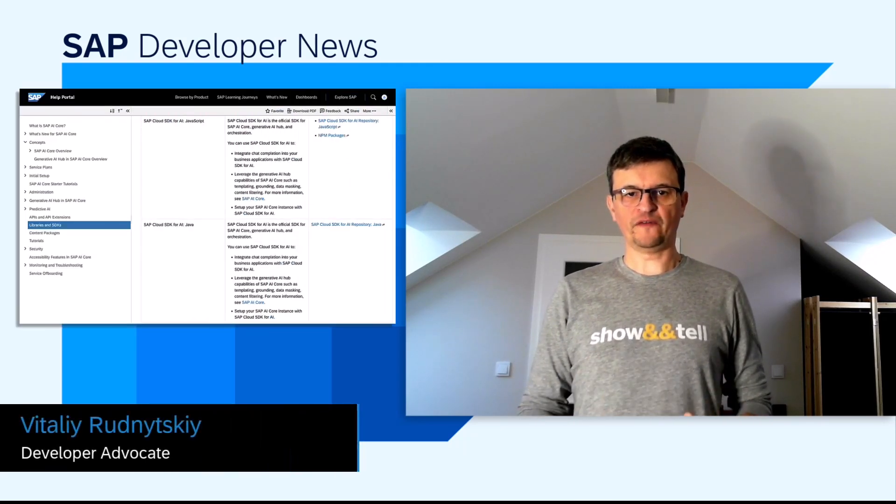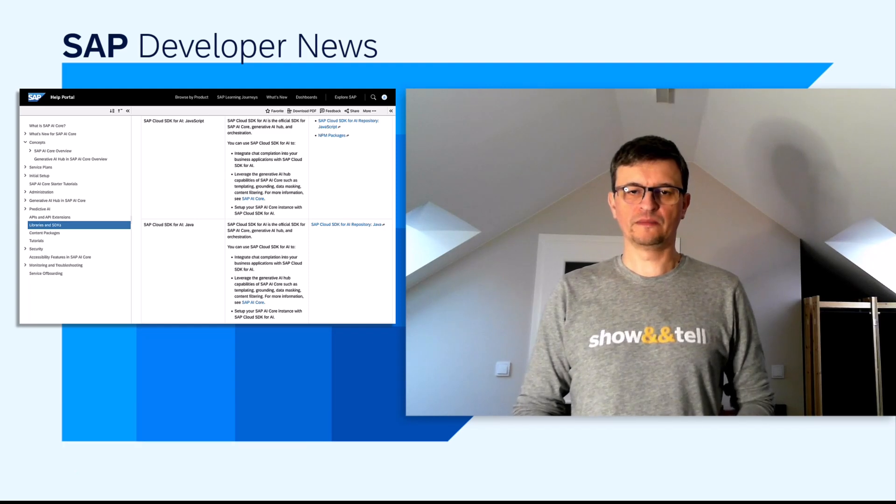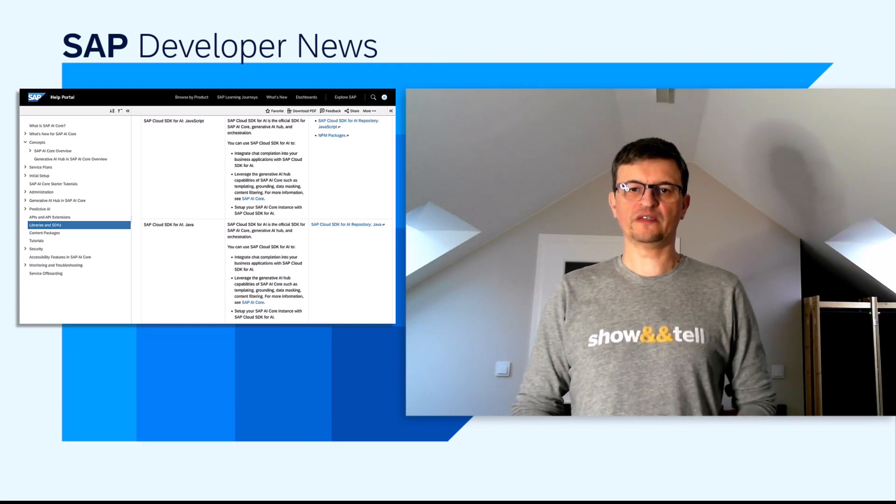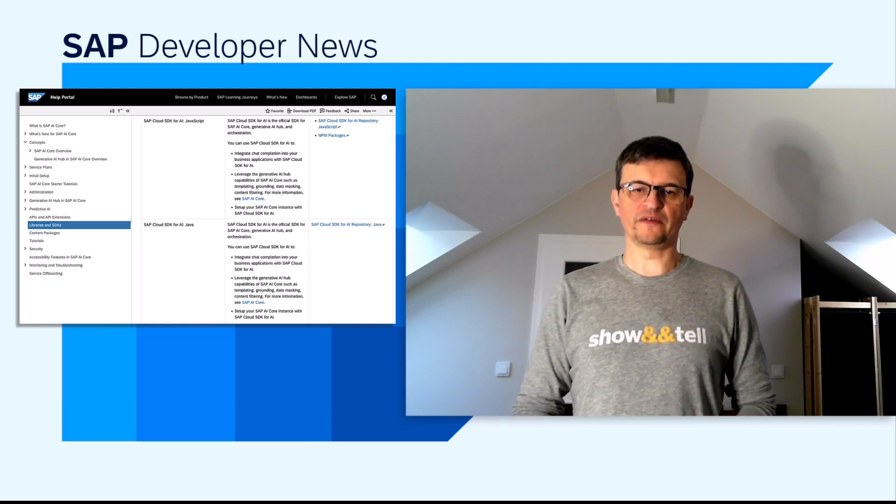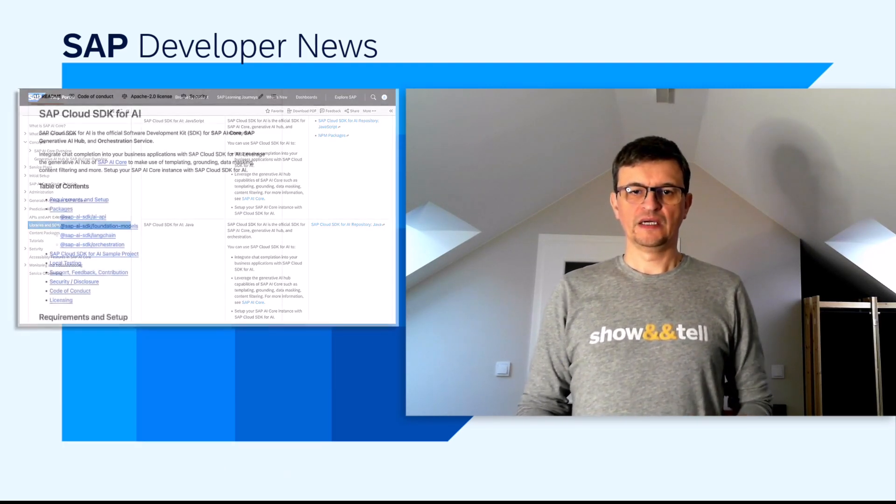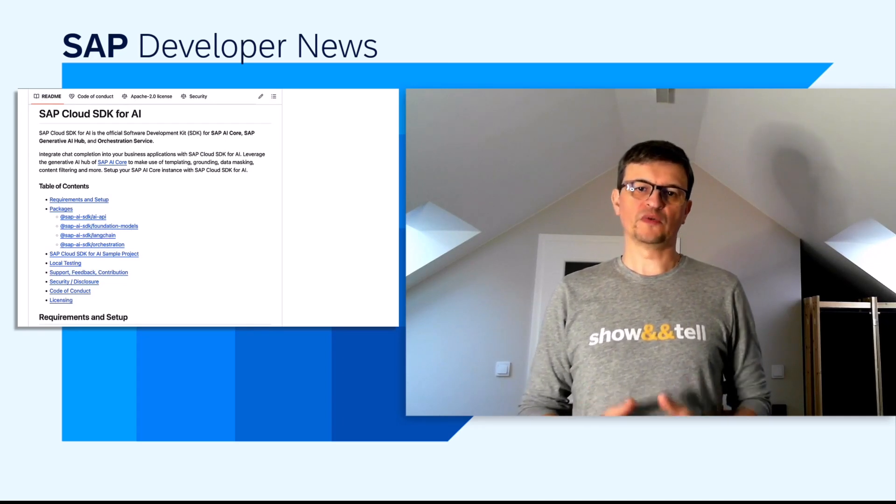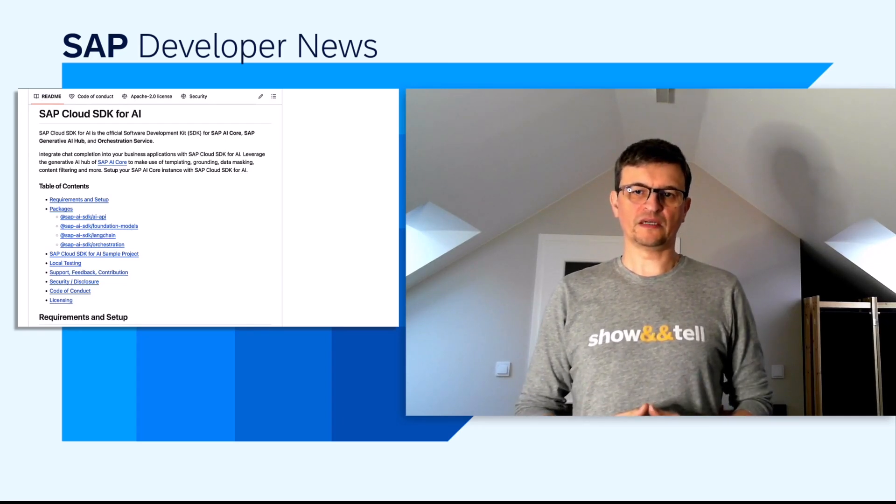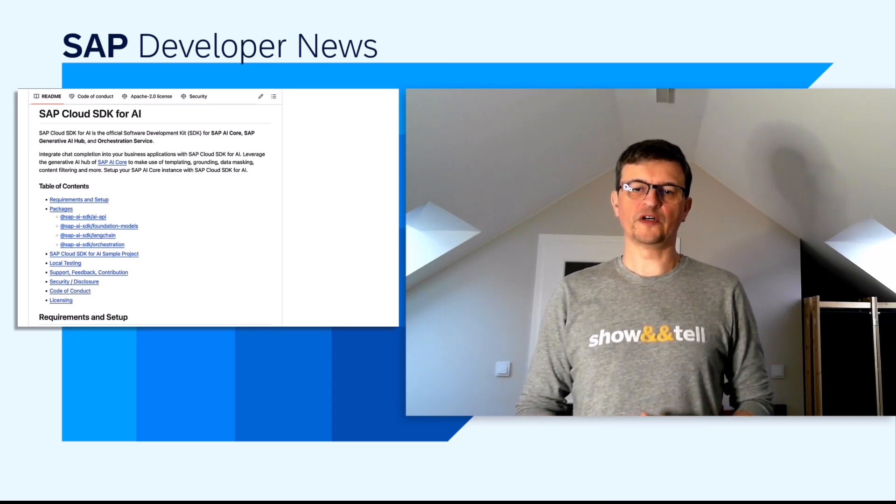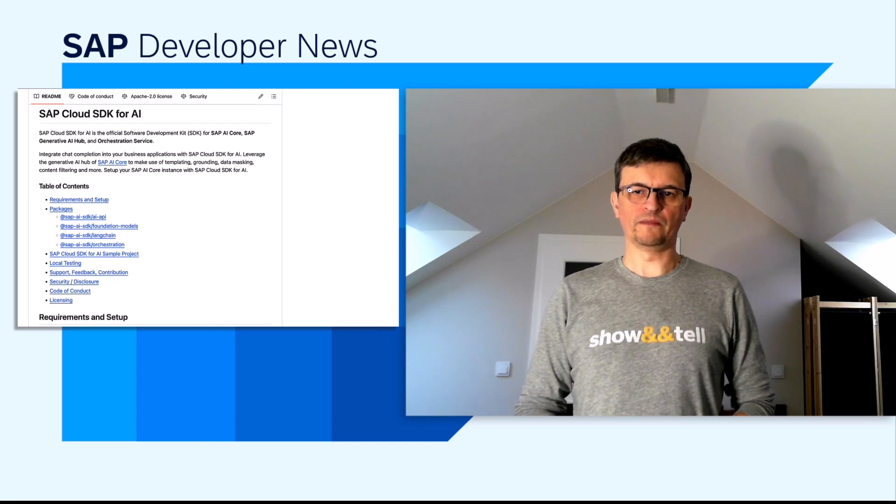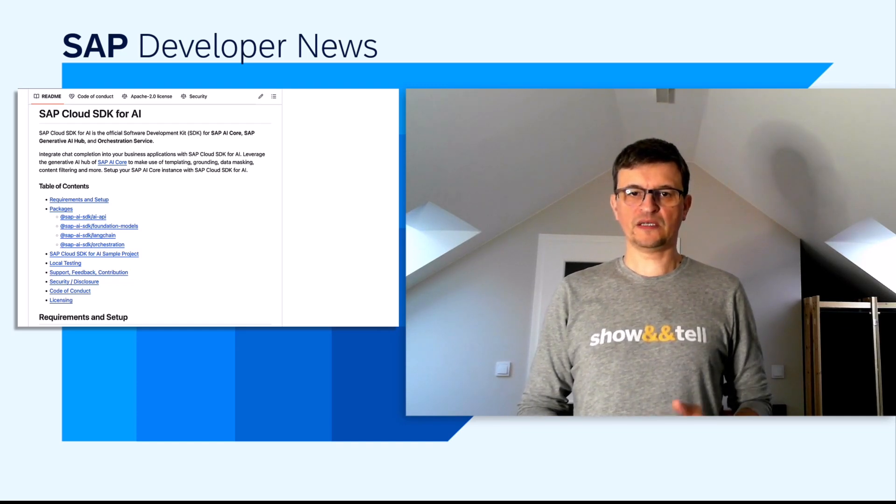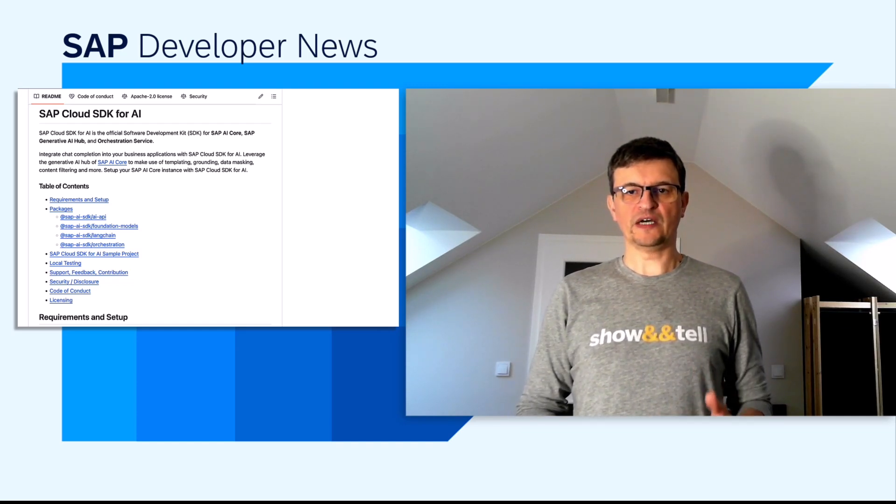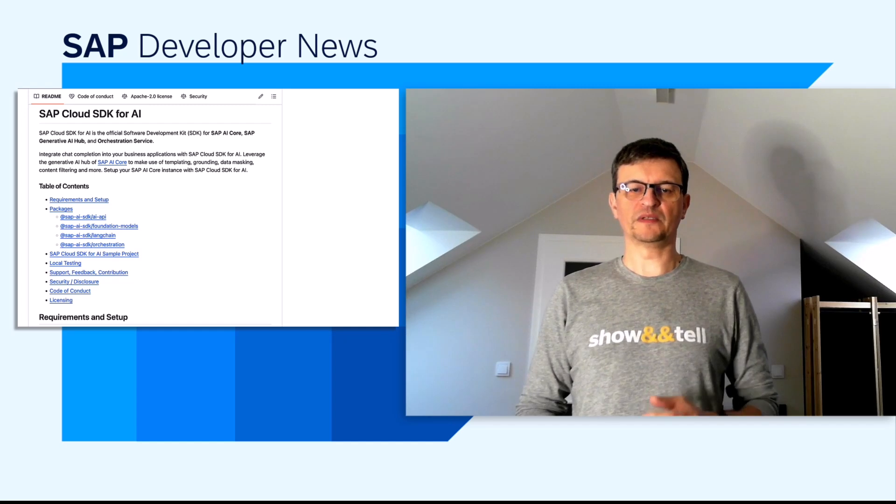SAP Cloud SDK for AI is our official software development kit for SAP AI Core, SAP Generative AI Hub, and orchestration service. The JavaScript TypeScript version was introduced two months ago. And last week, we released version 1.4. This new version holds support for the orchestration services grounding capabilities.